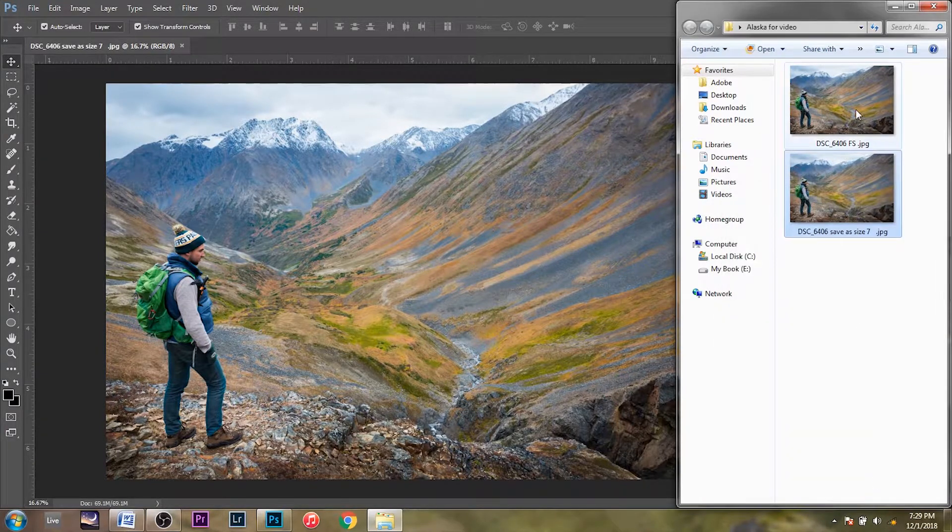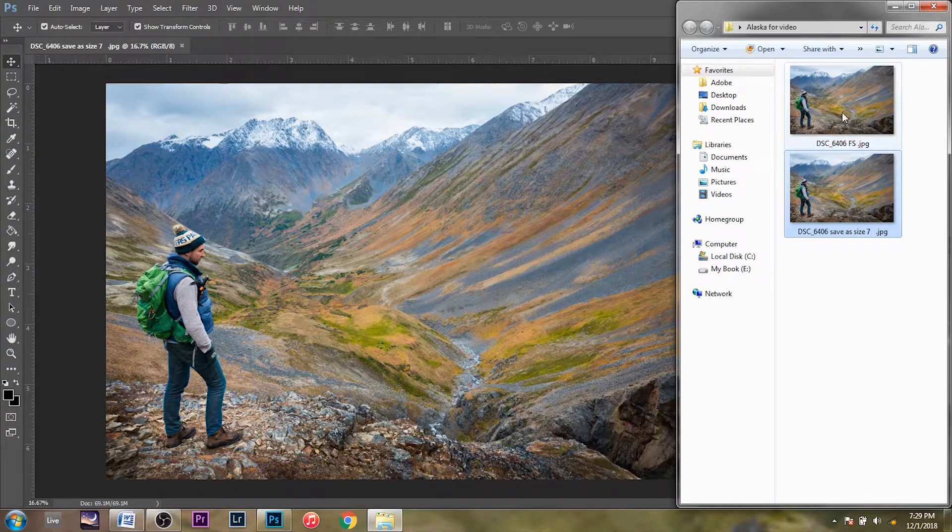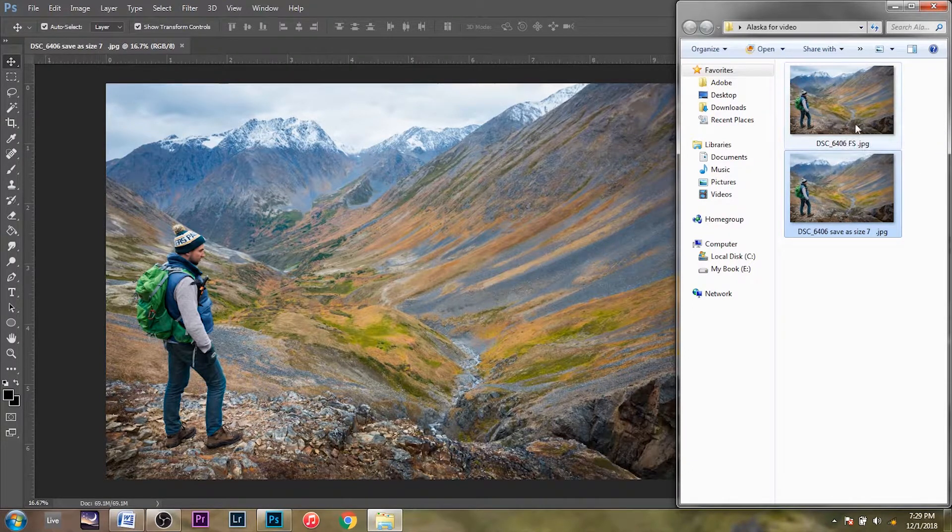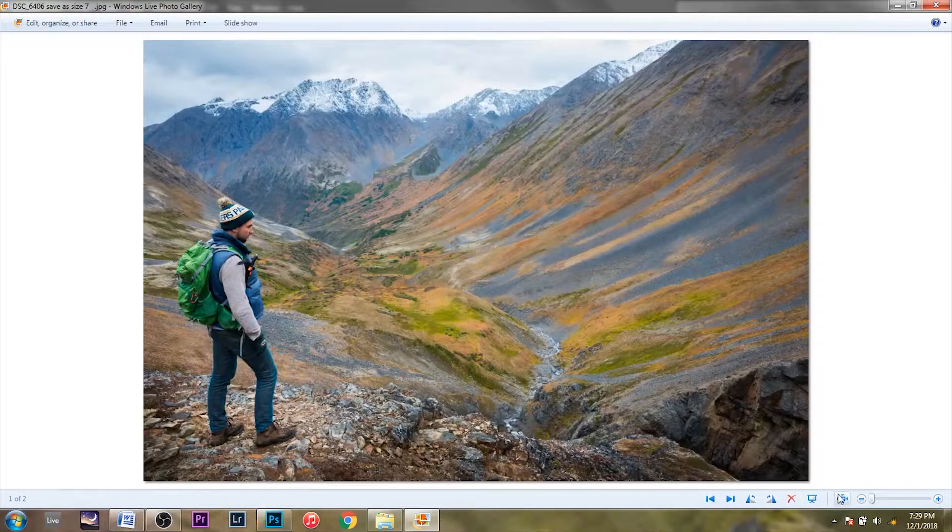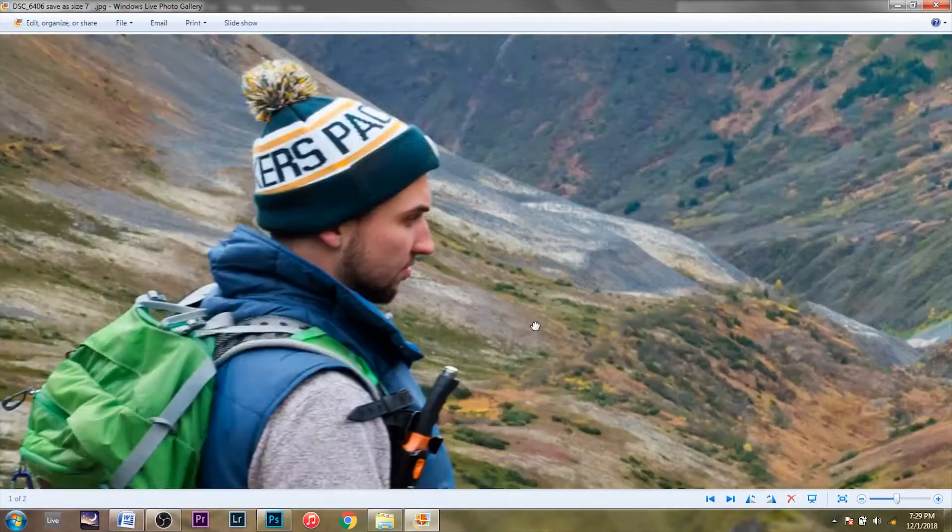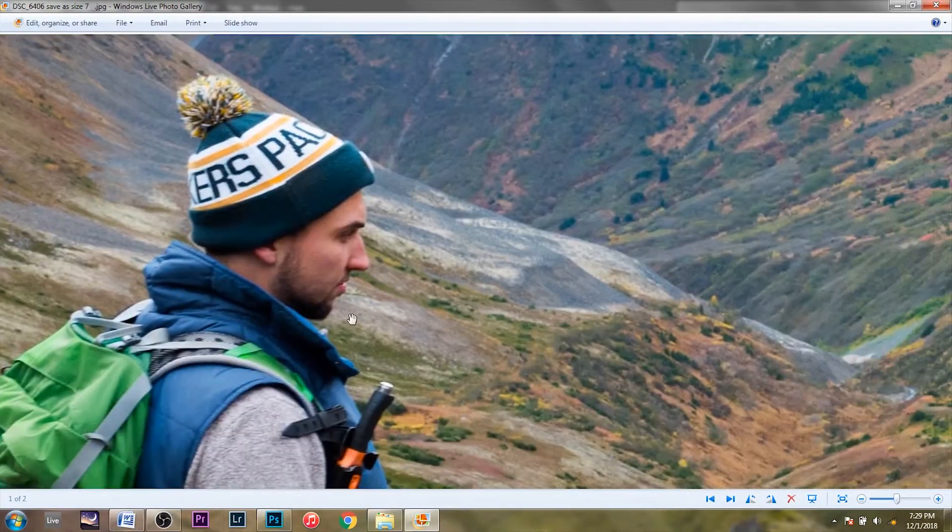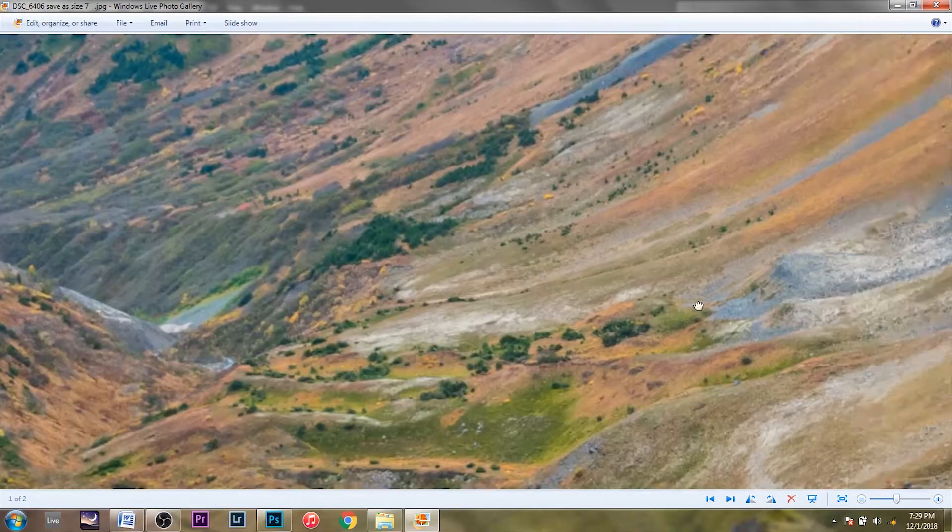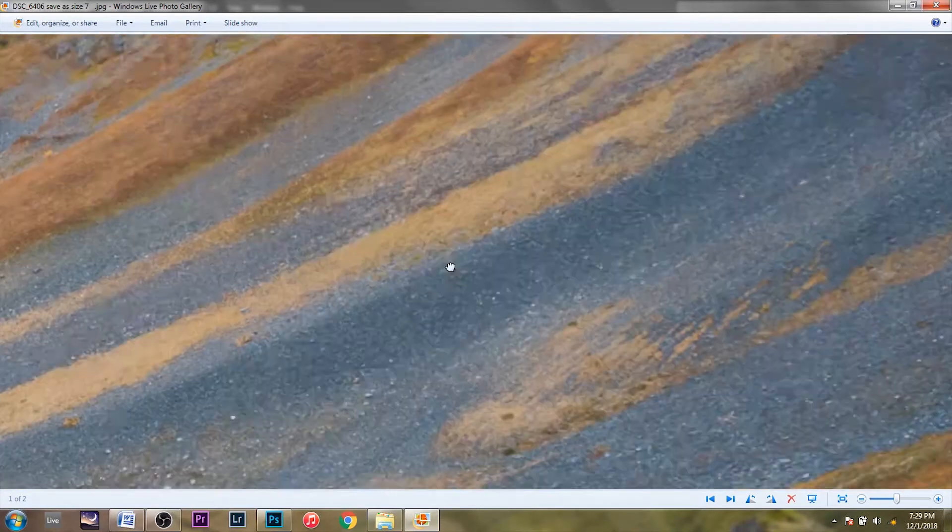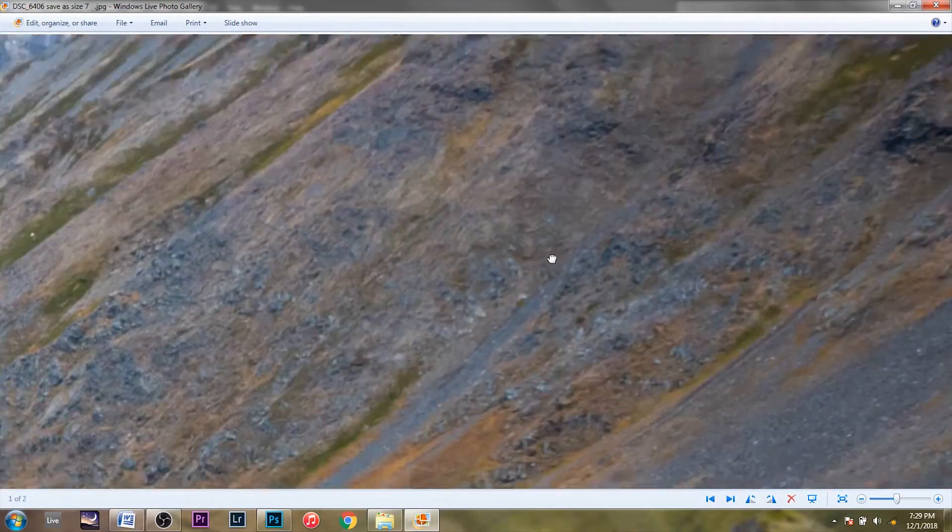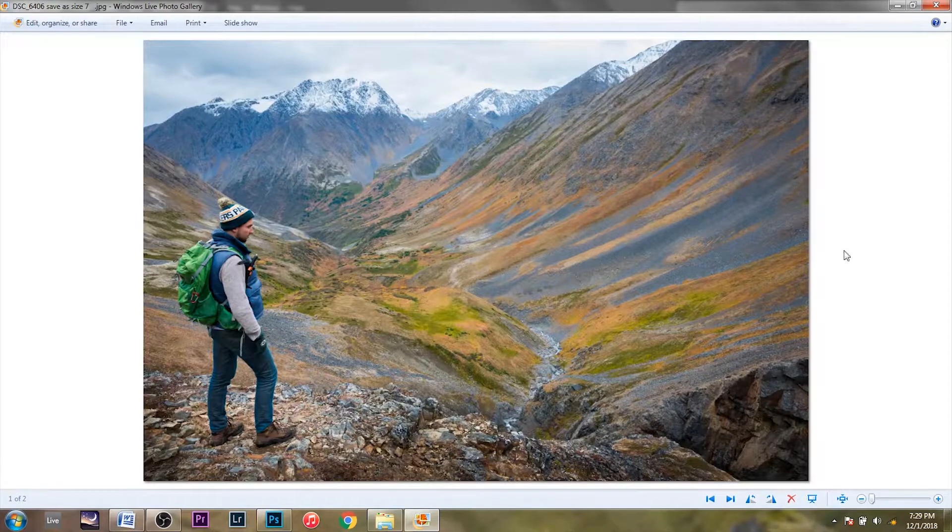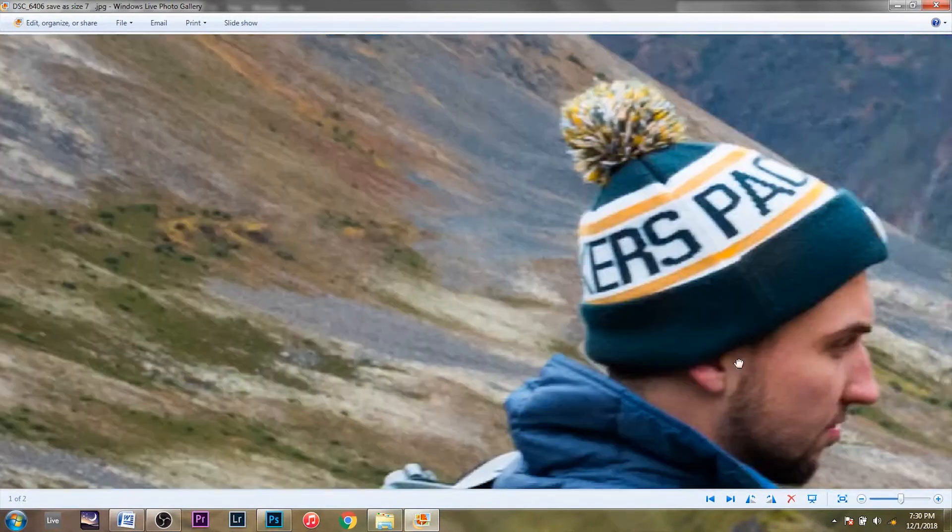So right now these images are the exact same size. They're huge. They're 6,000 pixels wide. So when you open this up and you see the full size of the image, it's still a massive image. This is like three or four feet wide. In reality, if you printed this out, it'd be like three feet wide.